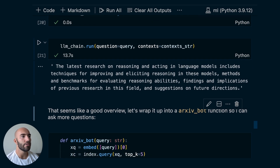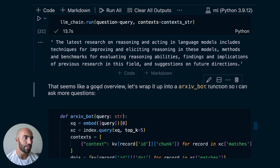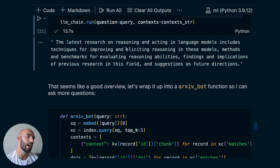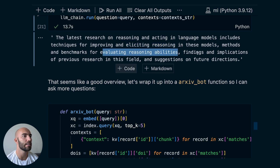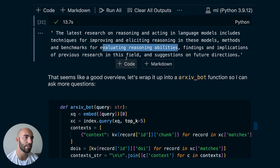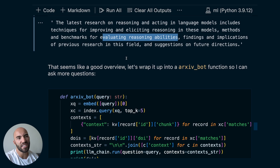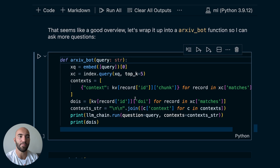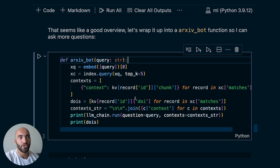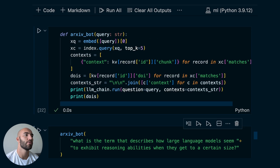The response says: 'The latest research on reasoning and acting in language models includes techniques for improving and eliciting reasoning in these models' — probably referring to things like chain of thought, which is true — 'methods and benchmarks for evaluating reasoning abilities, findings and implications of previous research, and suggestions for future directions.' It's an okay overview but not very specific. I figured it probably doesn't have much specific information on this topic yet — I only got about a month's worth of papers in there.